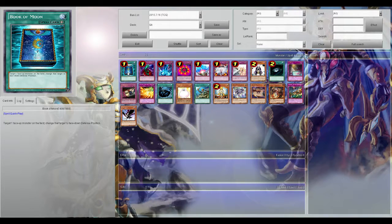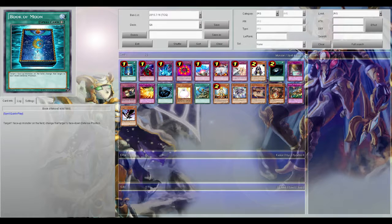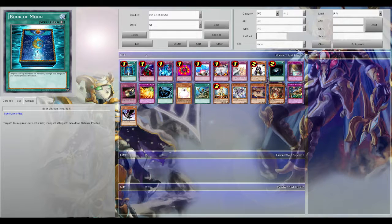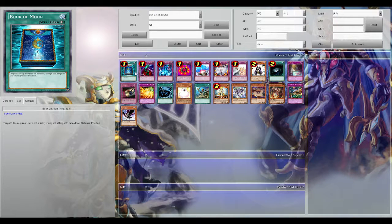First up is Book of Moon. Book of Moon obviously very powerful because if they normal summon, special summon, whatever, you Book of Moon it and it can't flip up for the rest of the turn.